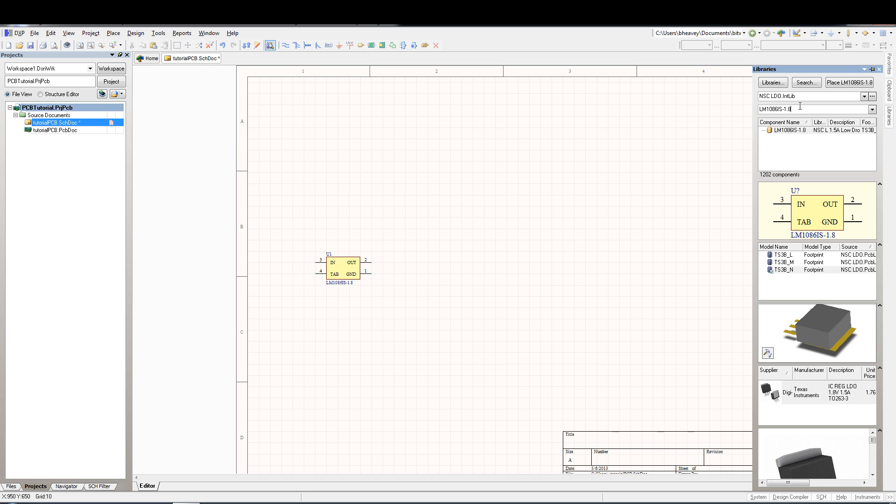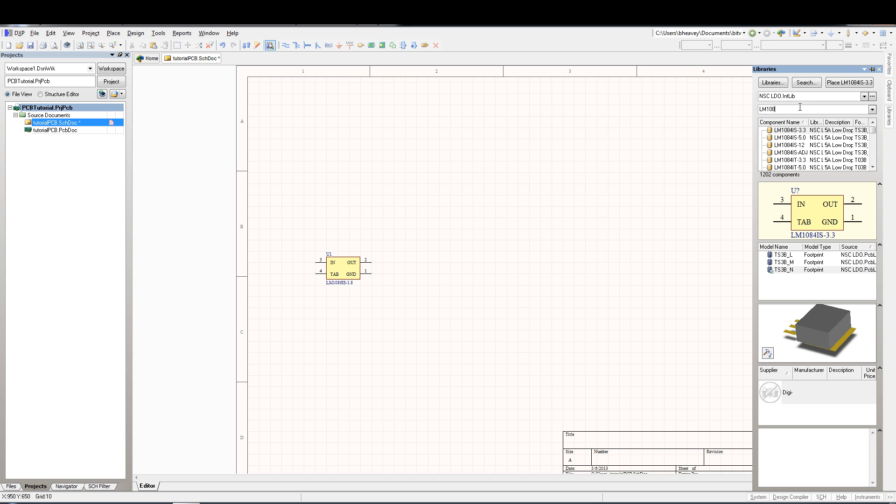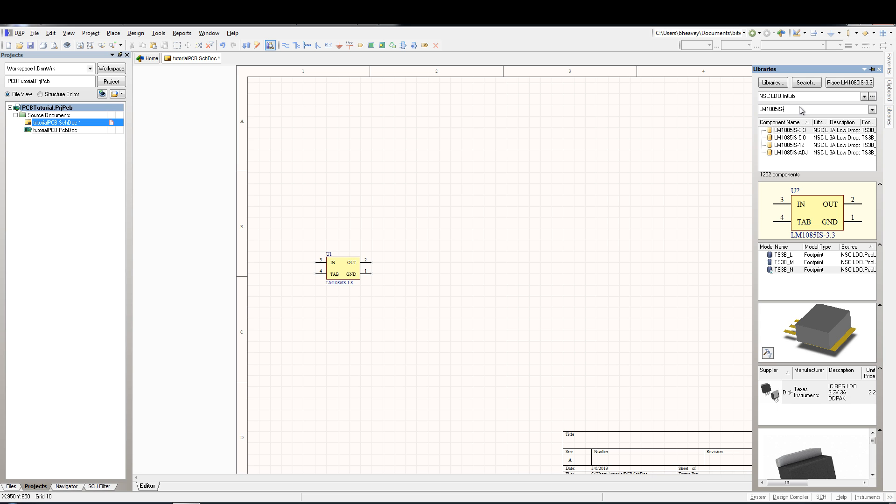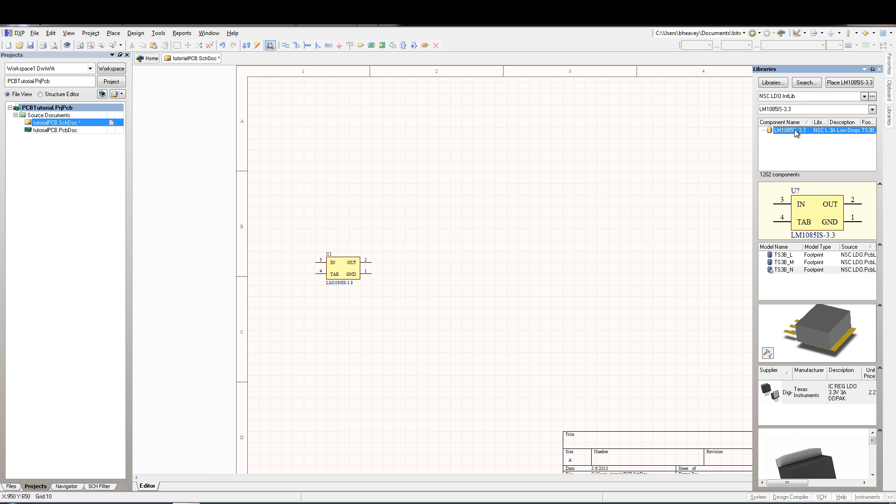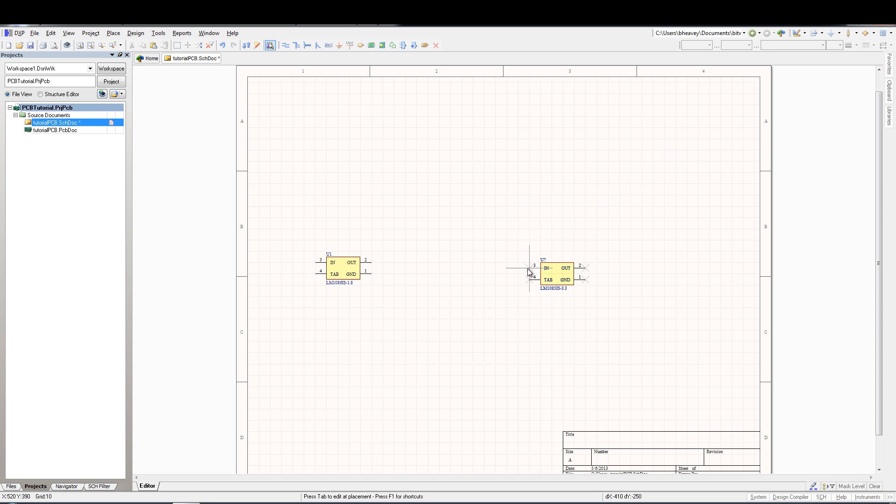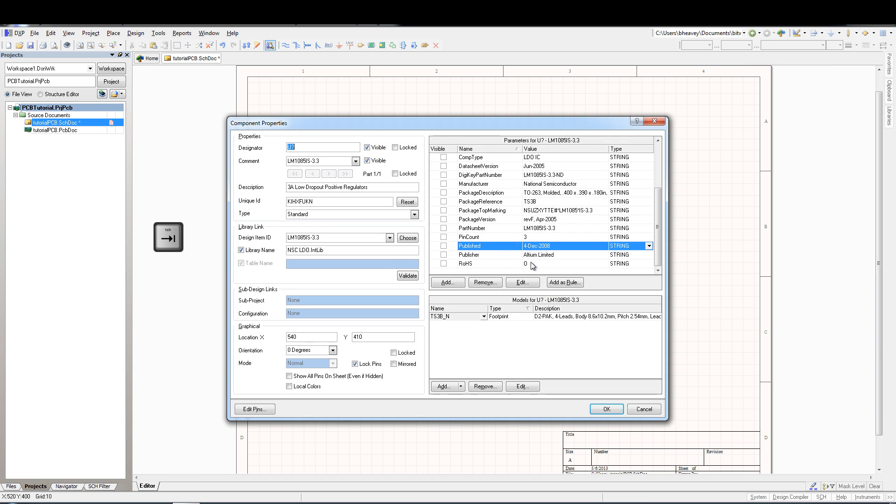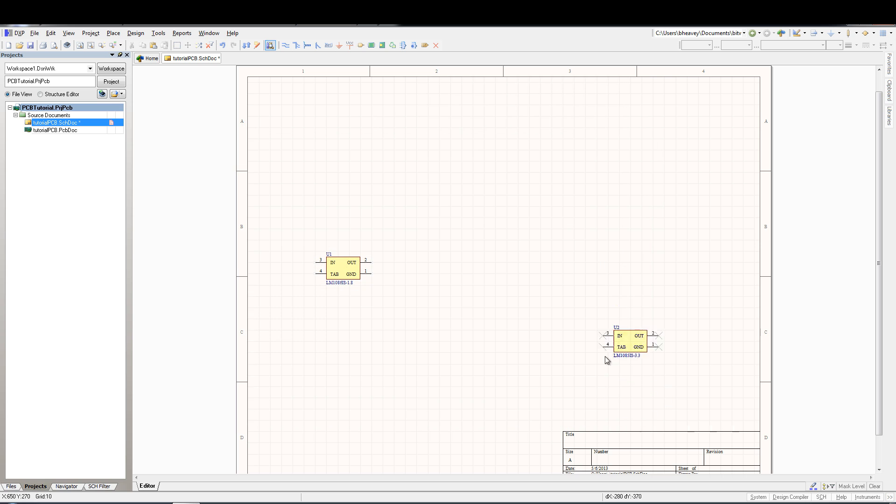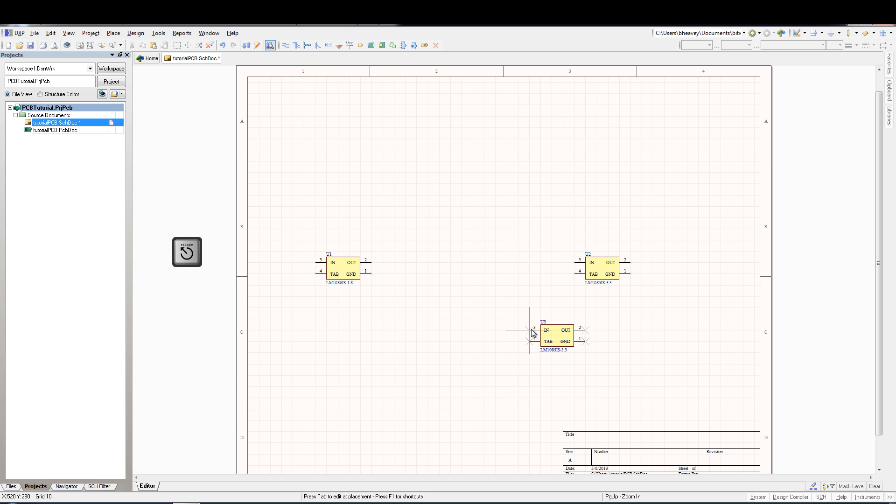The 3.3 volt regulator I plan on using is the LM1085IS-3.3. Click that part, click place, and then go ahead and drag it out. Hit tab to bring up the component properties and update the designator with U2. Here we go, we'll click it down and then hit escape. Now we have our two voltage regulators out.